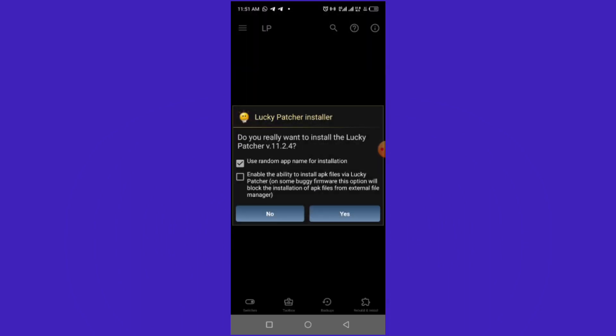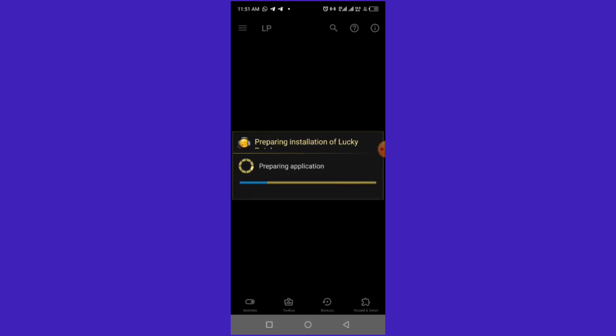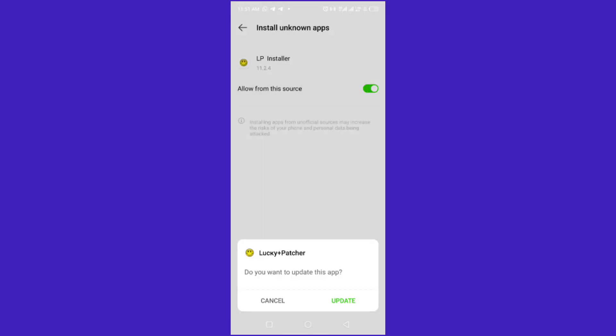Press Allow for the normal permissions. After you've downloaded the Lucky Patcher installer, you now want to install Lucky Patcher itself. Don't tick 'use a random name' — tick the other option and press Yes. Then go to Settings, allow from this source, and confirm you want to update.